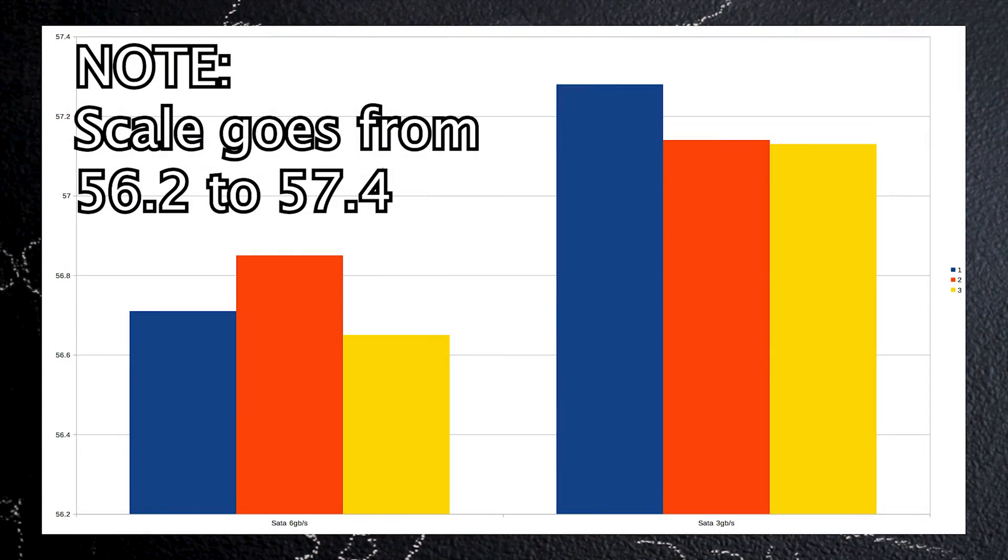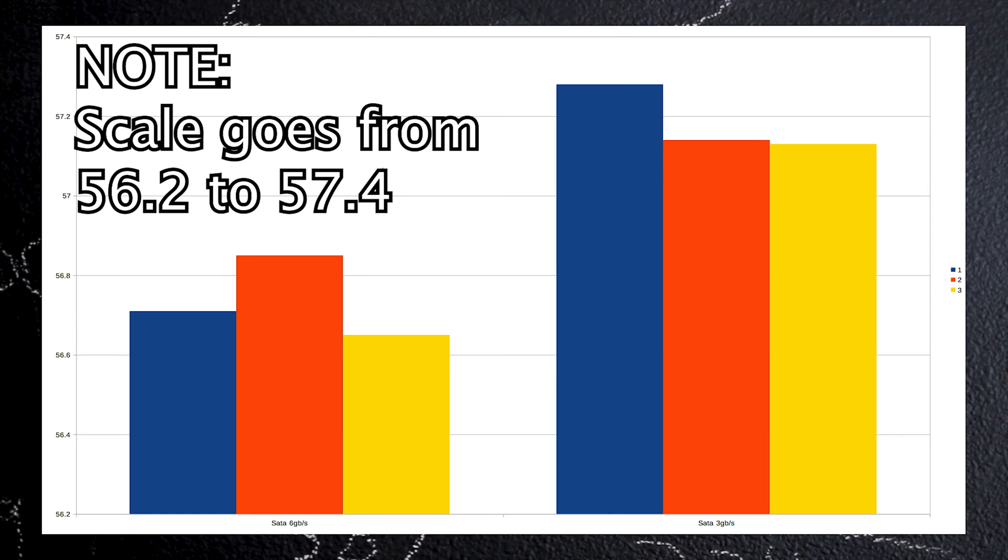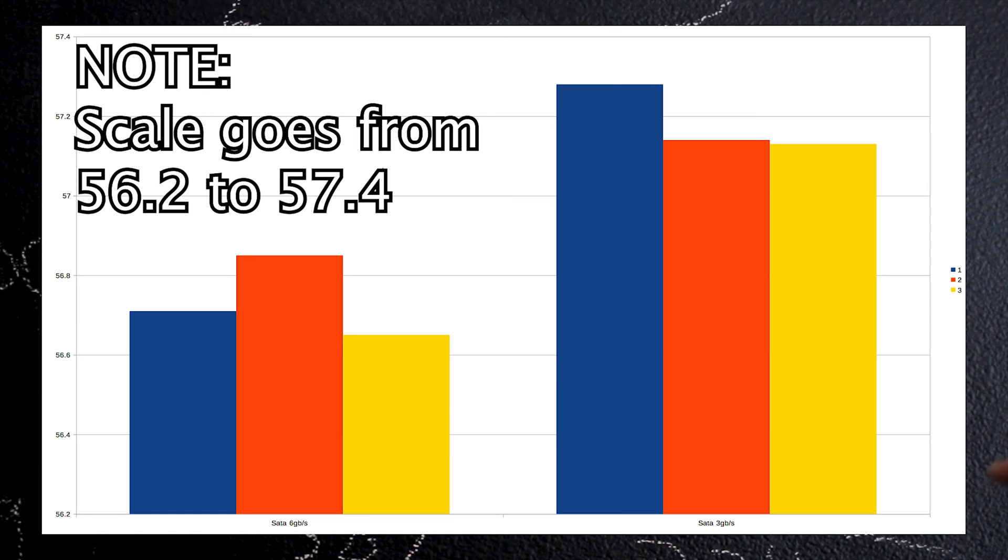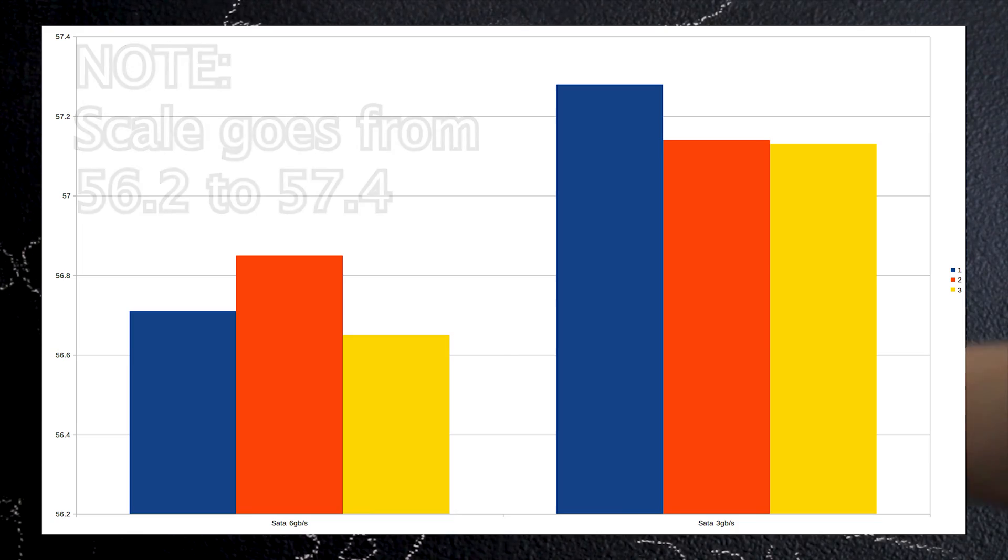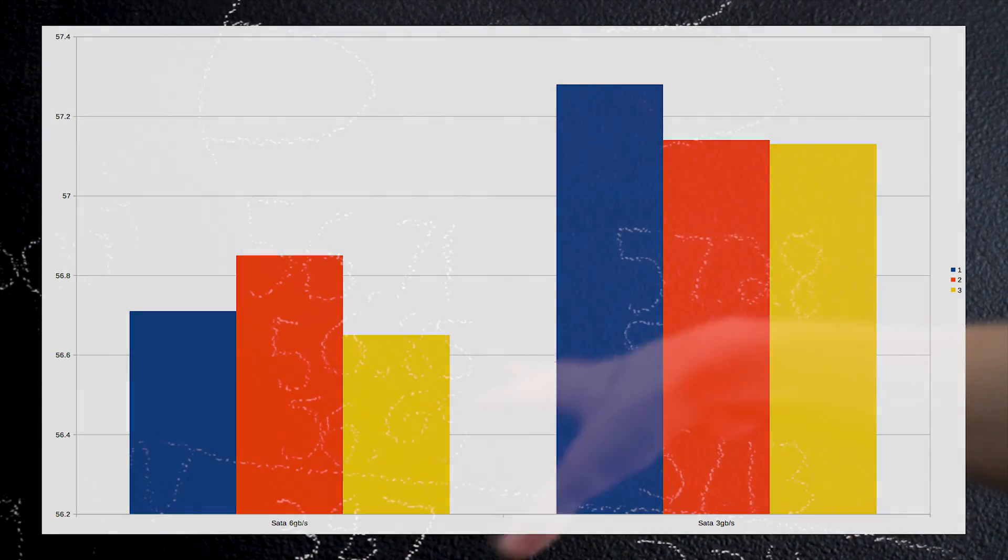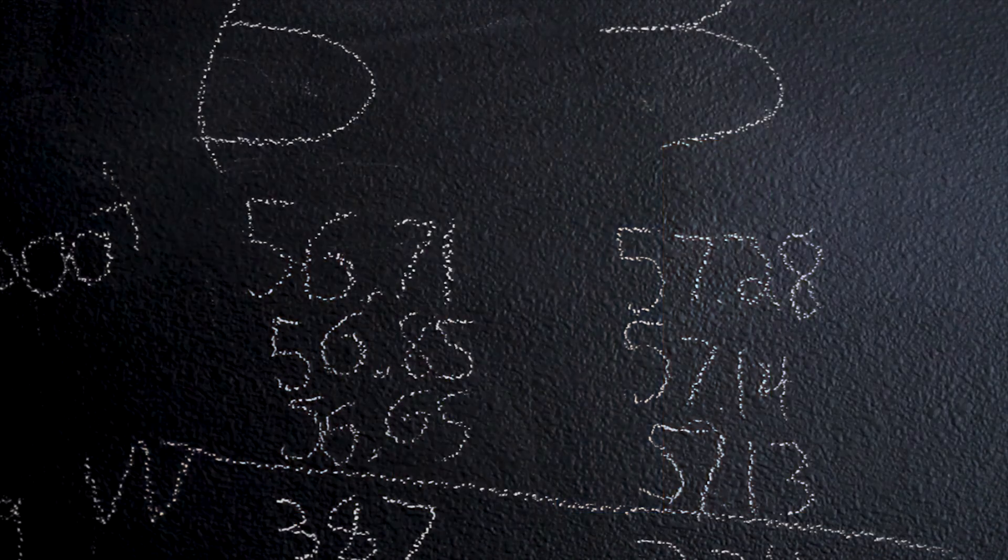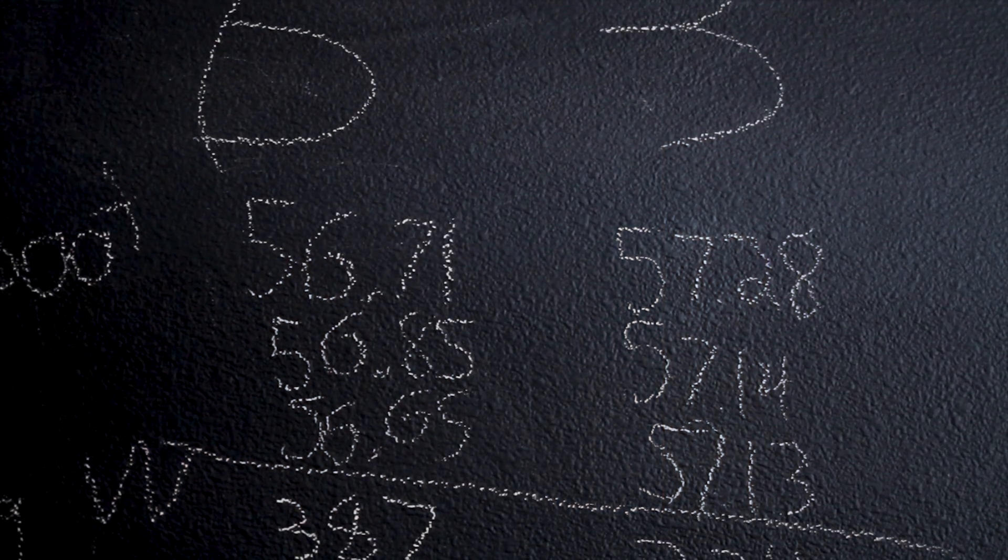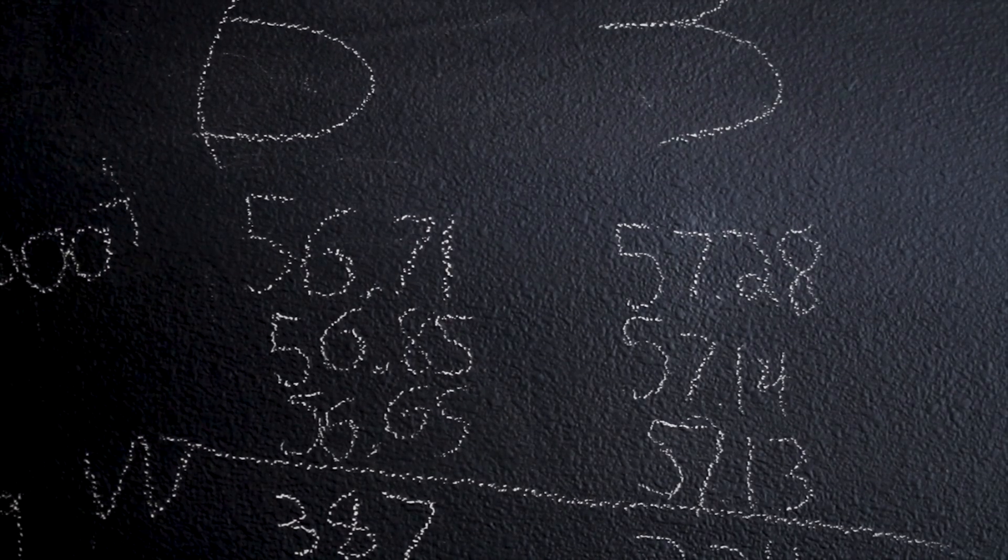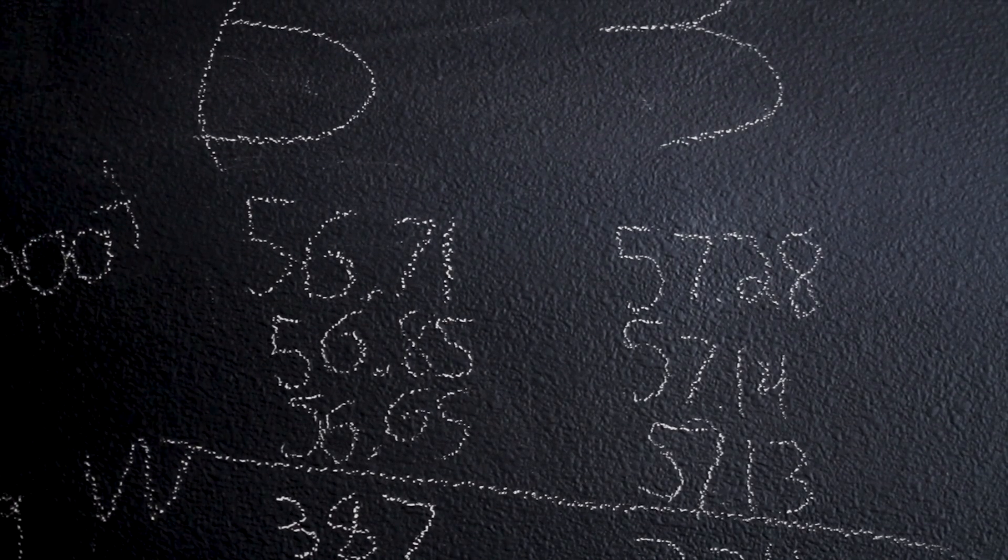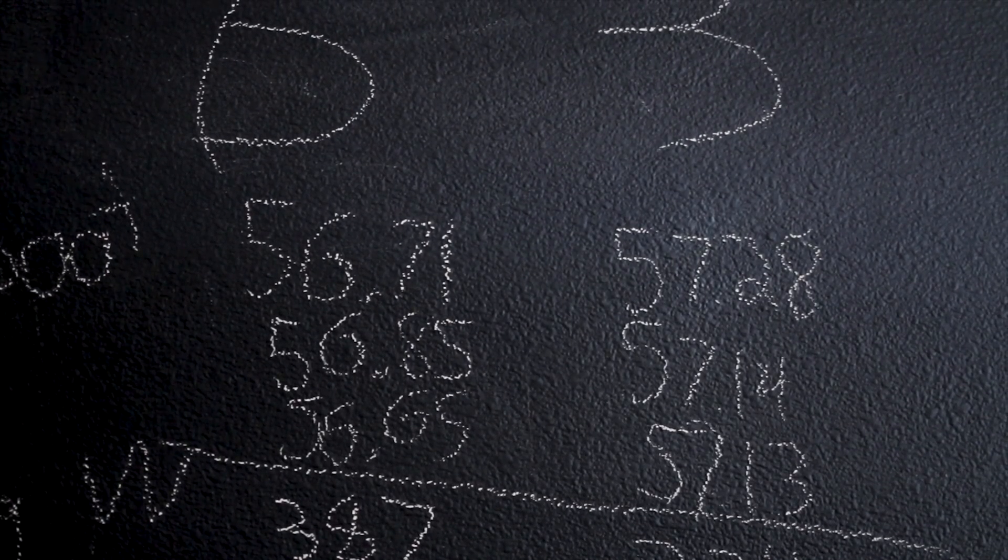Pretty consistently the SATA 3 gigabit per second definitely took longer pretty consistently over three runs of roughly half a second. But half a second really is not a big difference. Everything still felt SSD fast. Pretty small difference.